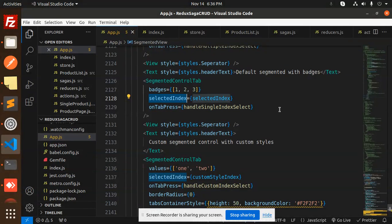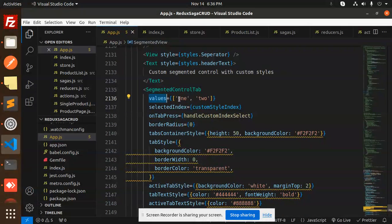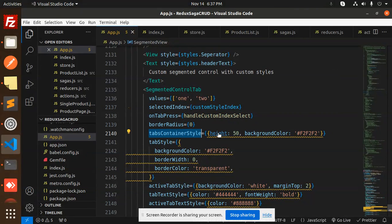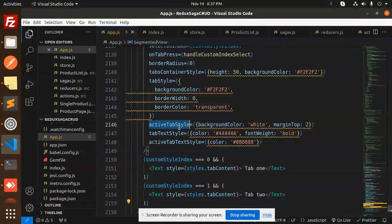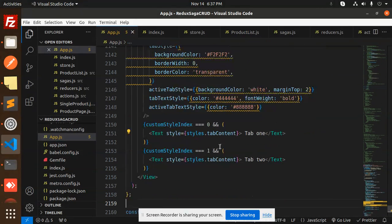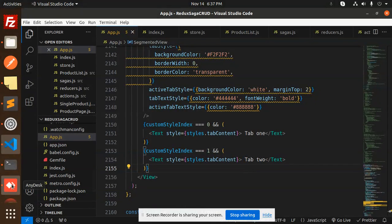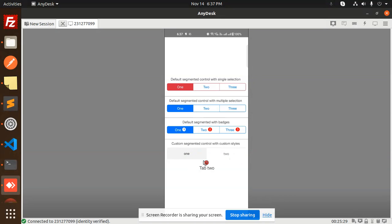For the badges control, we pass values one, two, three with badges, selectedIndex, and onTabPress as handleSingleIndex. For the custom control, we pass values one and two, selectedIndex, onTabPress, custom borderRadius, tabContainerStyle, tabStyle with background, and activeTabTextStyle. If customStyleIndex equals zero we show 'Tab One', if one we show 'Tab Two'.